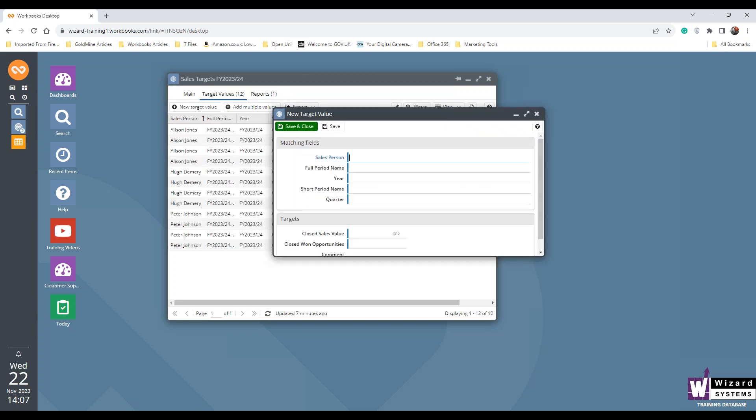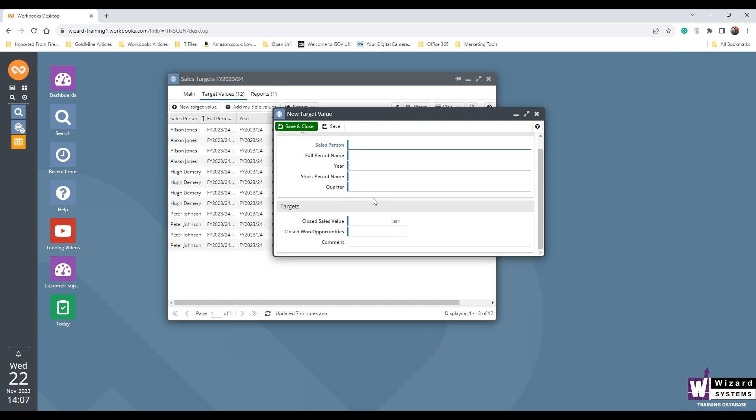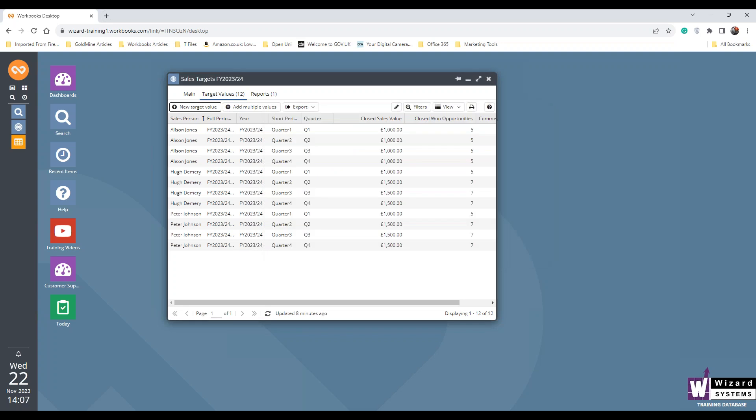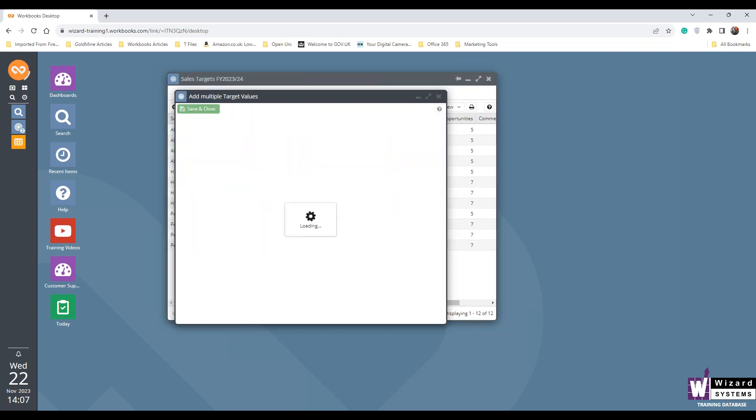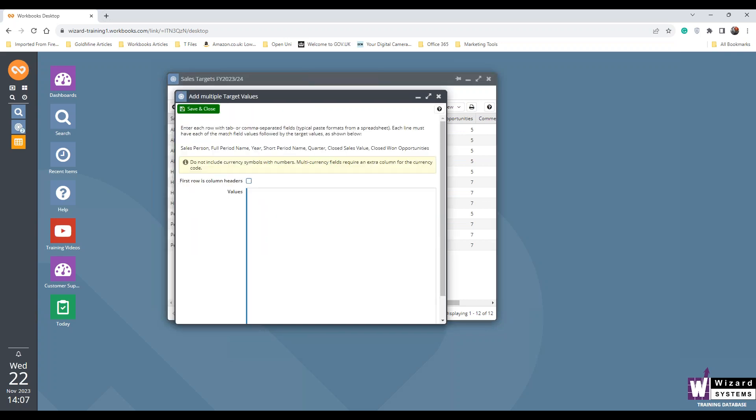If I move that to the side so you can see it, it just asks you to follow the same steps. So who's the new salesperson? What's the period name? The year? The short period name and the quarter. And again, the values that you want them to achieve. If you have lots to add, you can use this multiple value section. And it makes this easy because you could already have this in a spreadsheet.